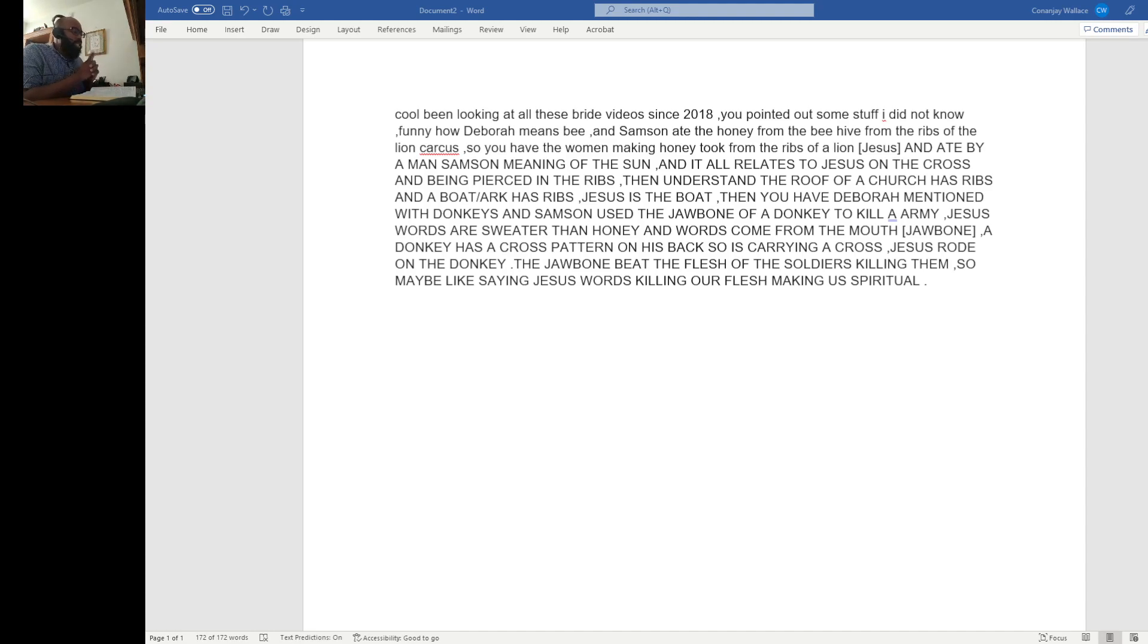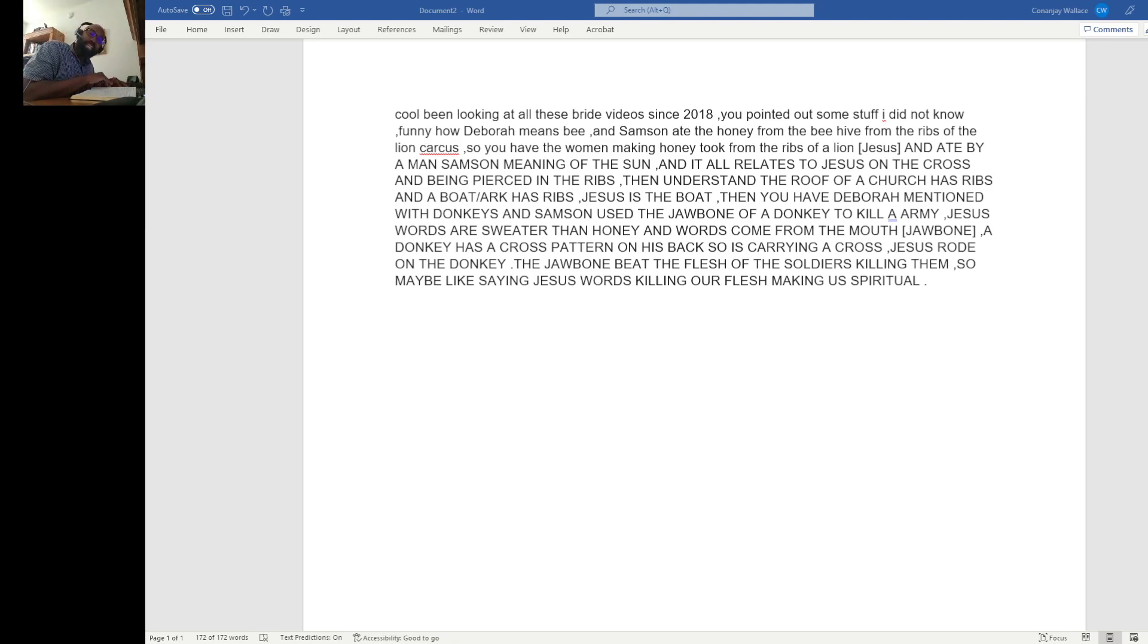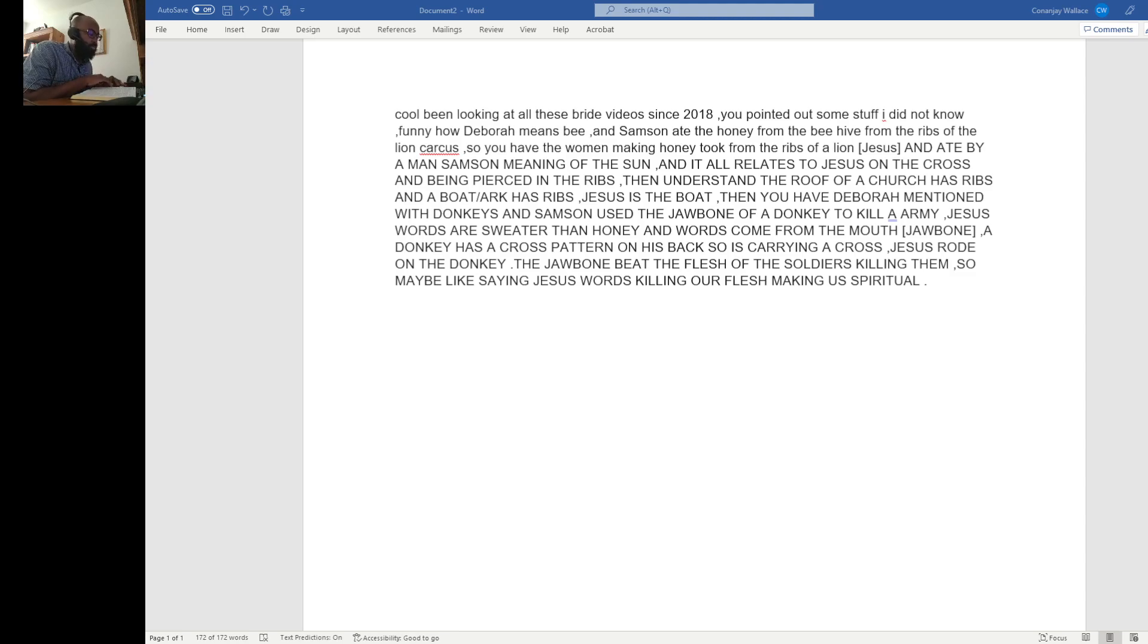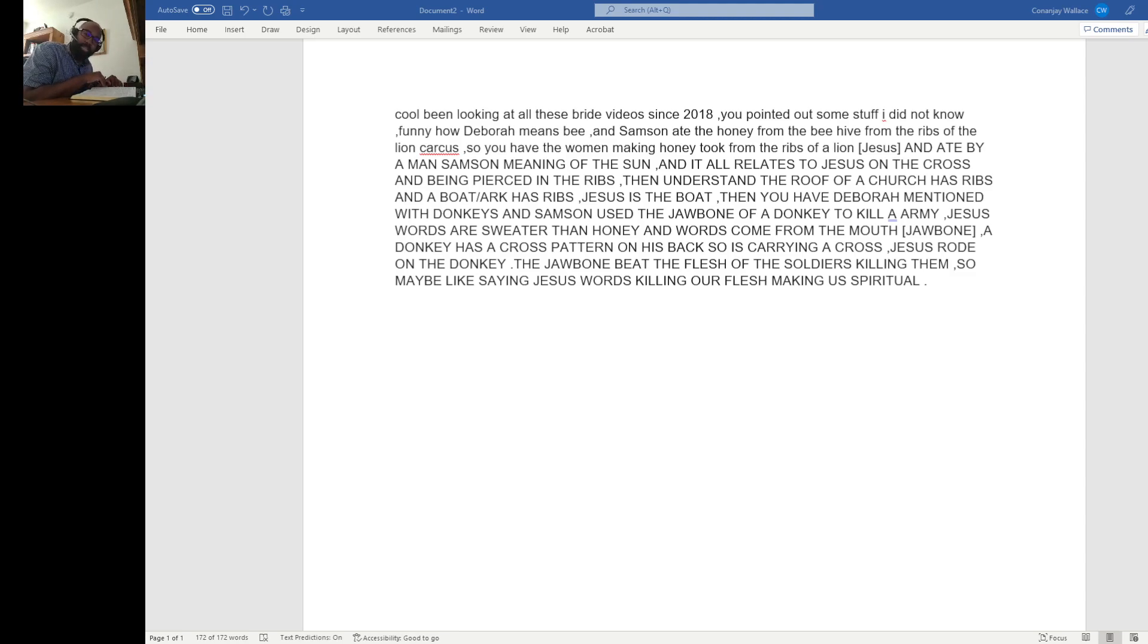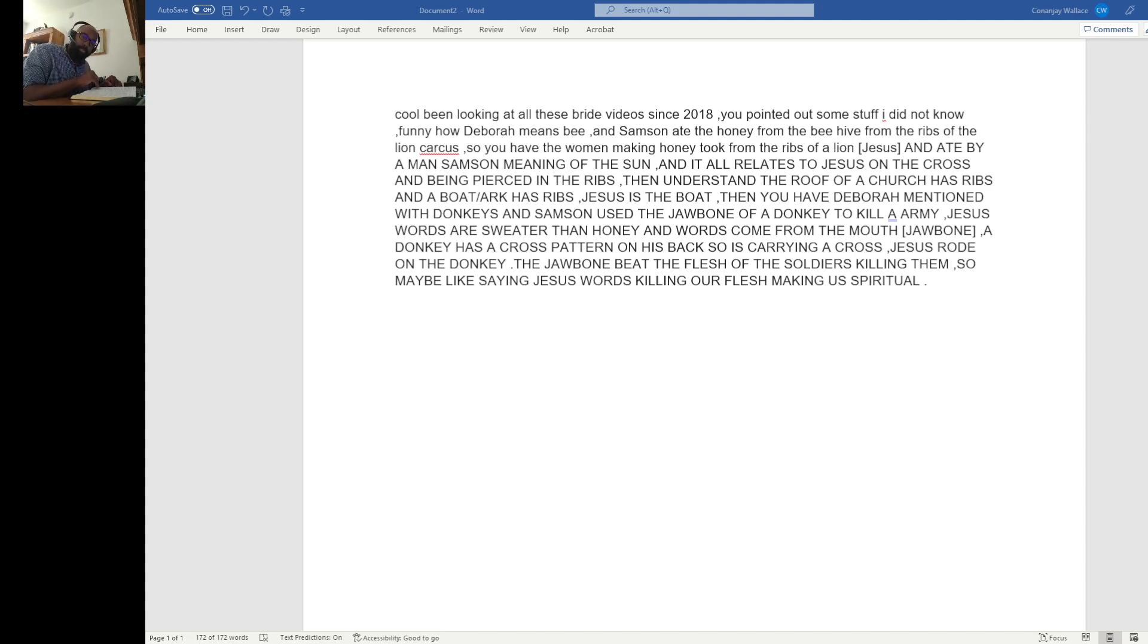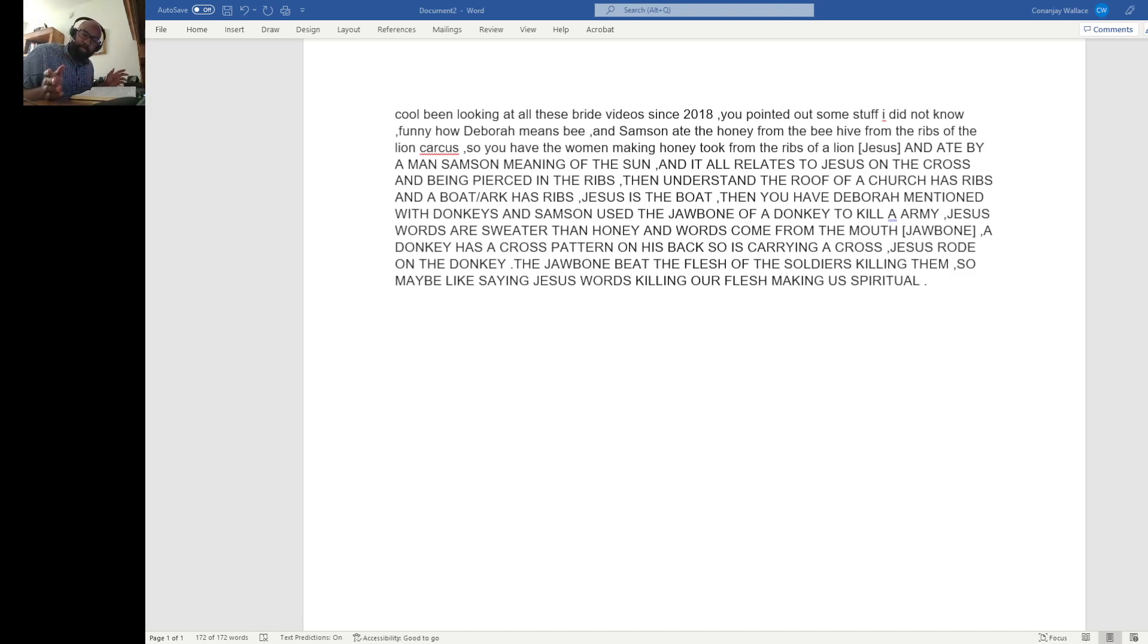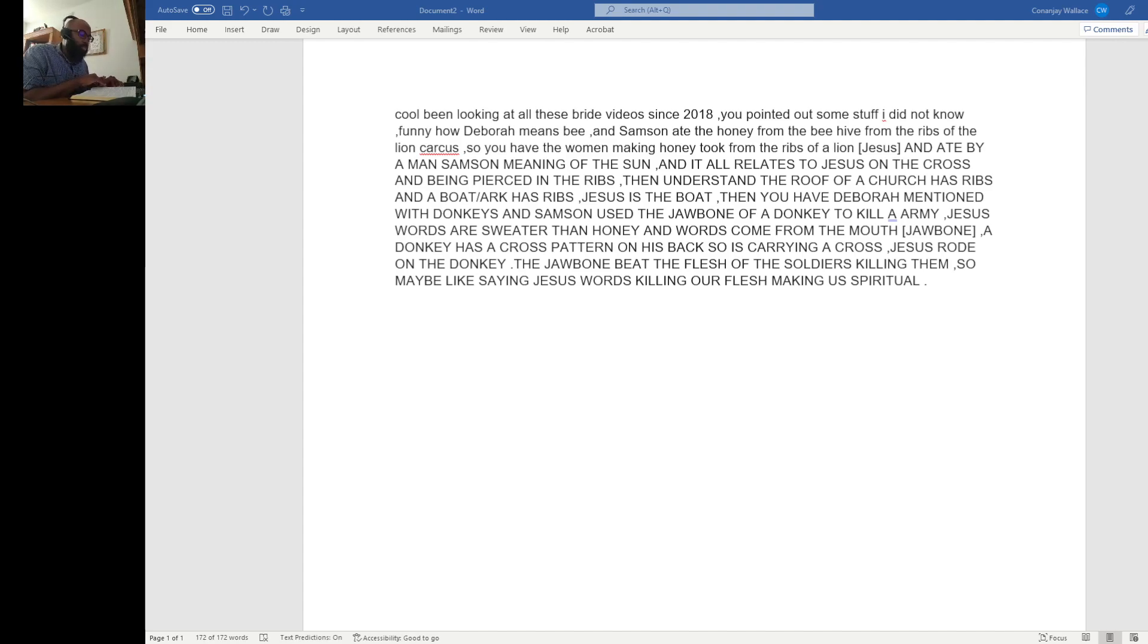Revelation chapter 21 and verse 9, it says, And there came unto me one of the seven angels, which had the seven vials, full of the seven last plagues, and talked with me, saying, Come hither, I will show you, that's what thee means, I will show thee the bride, the Lamb's wife.